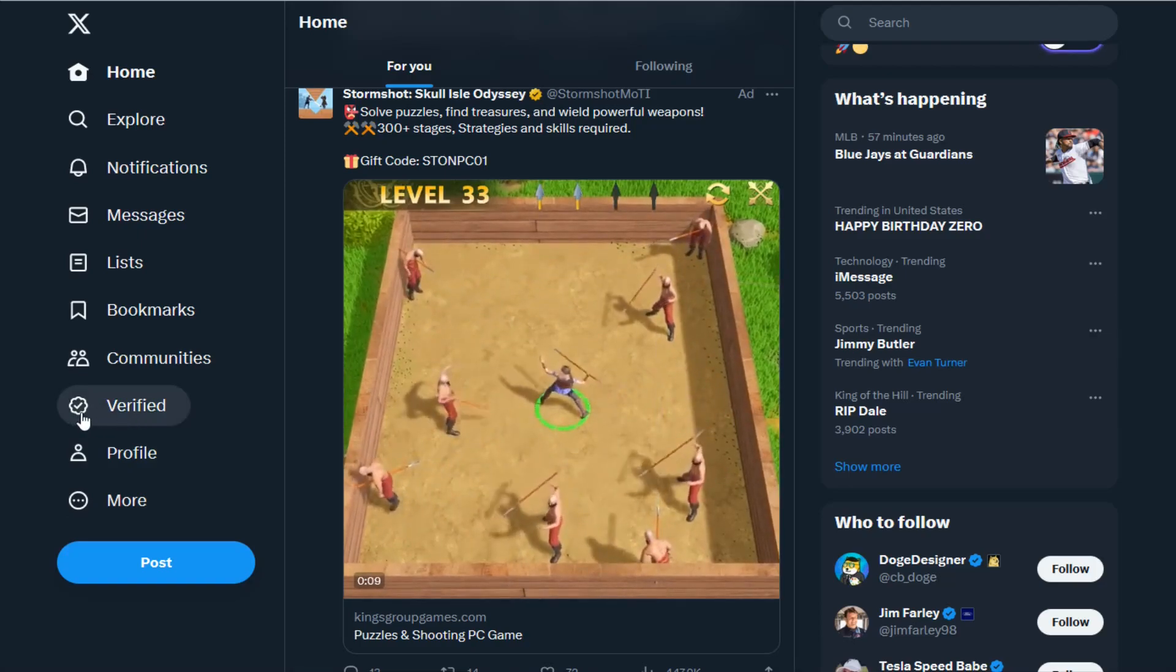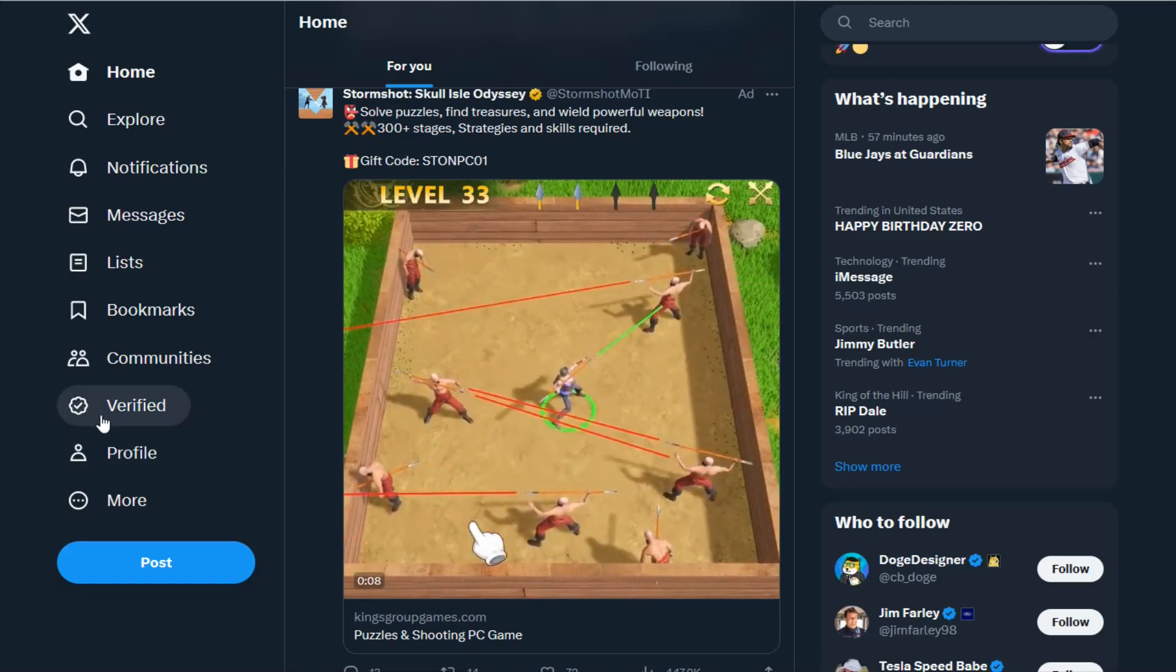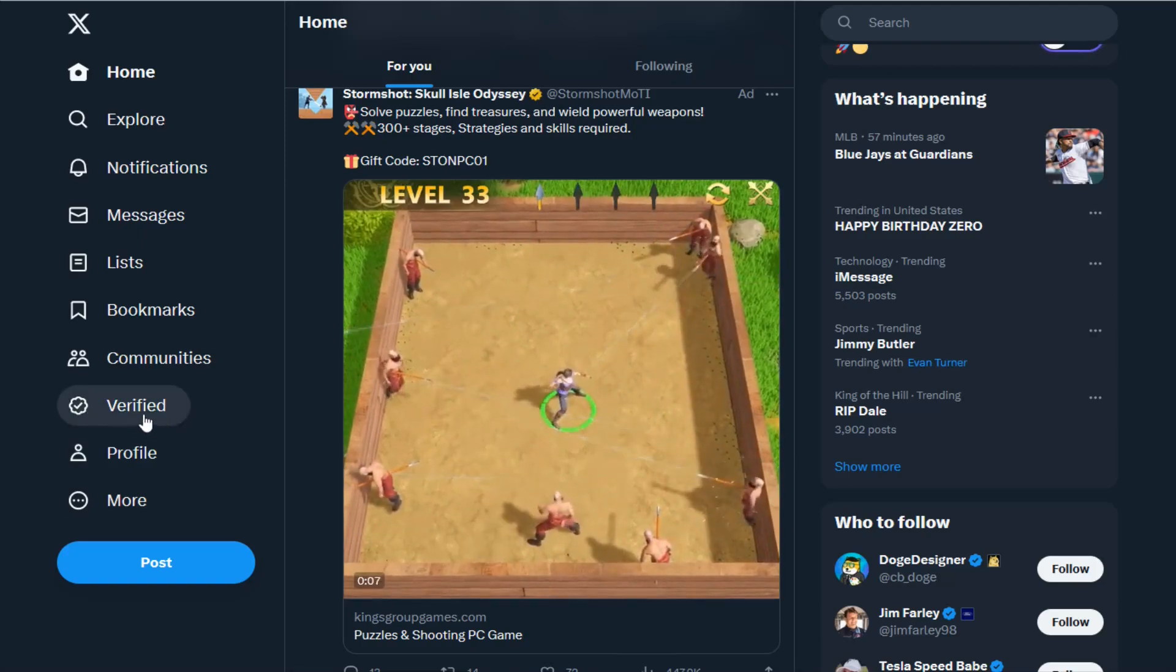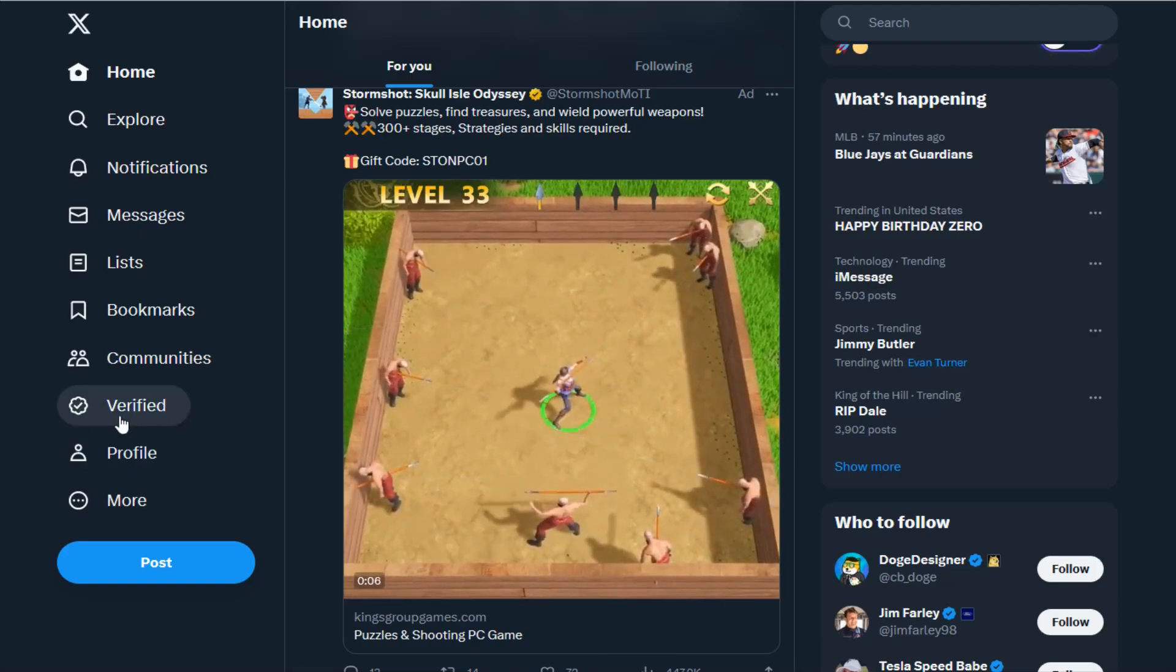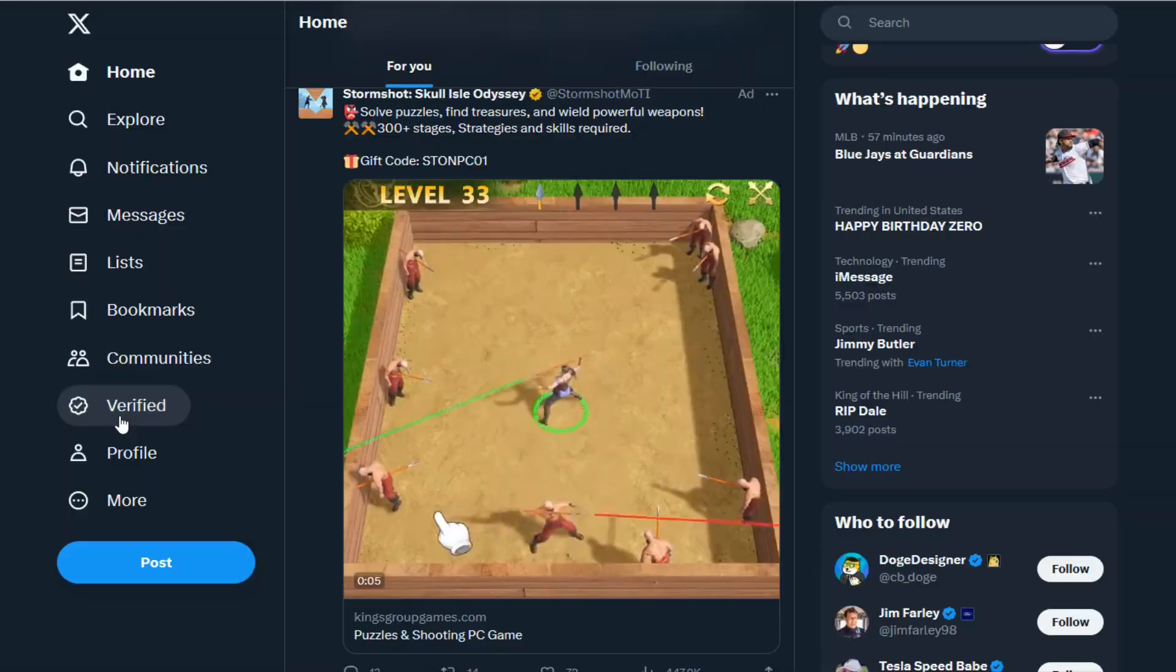What you want to do is click on where it says either verified or premium. Right here it says verified. I'm going to click on that and then it asks who are you.